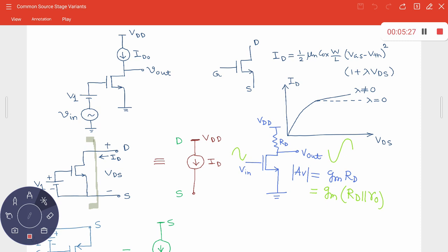From previous knowledge, the current source is the element that fits this requirement. Under DC conditions it provides a constant bias current, and under AC conditions it presents a resistance that is typically very large — ideally infinite for an ideal current source. Practically, the internal resistance of a current source is very large, whereas for a voltage source it approaches zero.